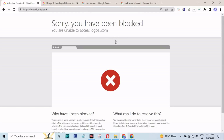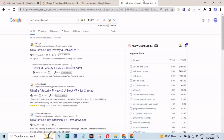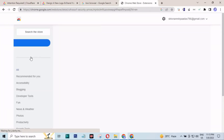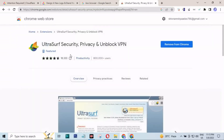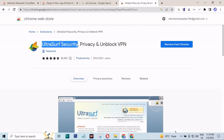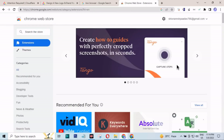If you have seen this type of interface where you are trying to search or browse any website and it is blocked, I will show you the method. You can go to the Chrome Web Store and search for the Altasoft extension to install in your Chrome browser. It will unlock that for you. If you are using Firefox, you can use the Firefox store instead.